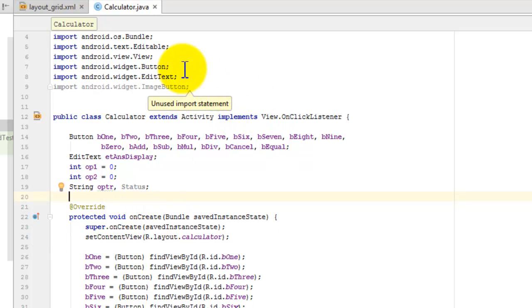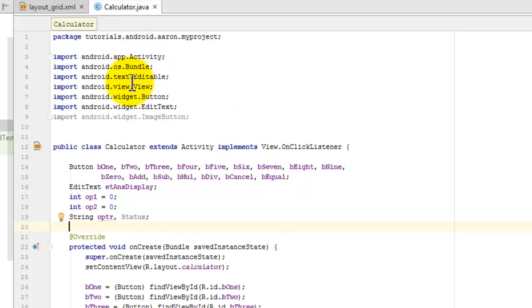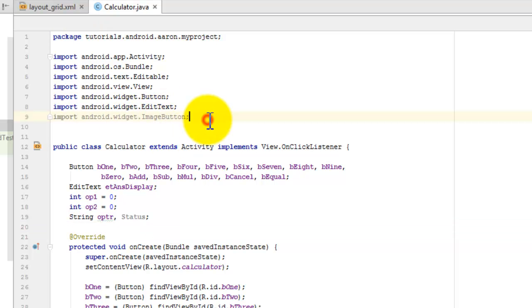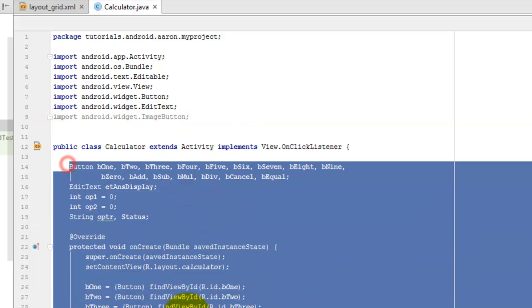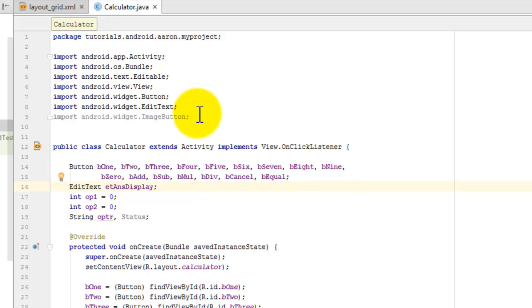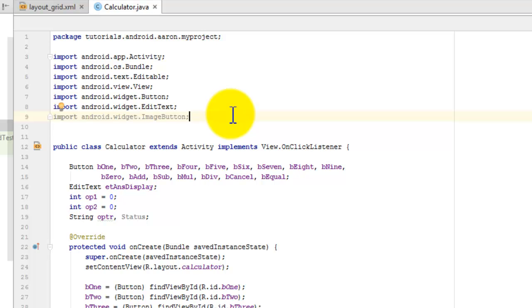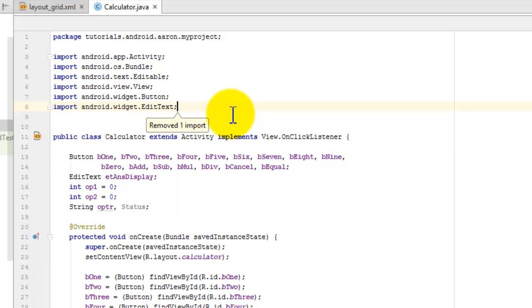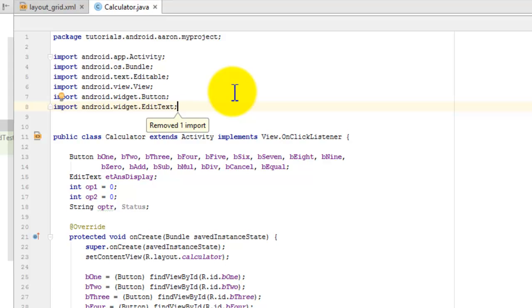In the import area, the image button is seen and grayed out. That means it's not used in the class anymore. To erase this particular unused import, just press CTRL+ALT+O. That will remove the unused imports in that Java file.